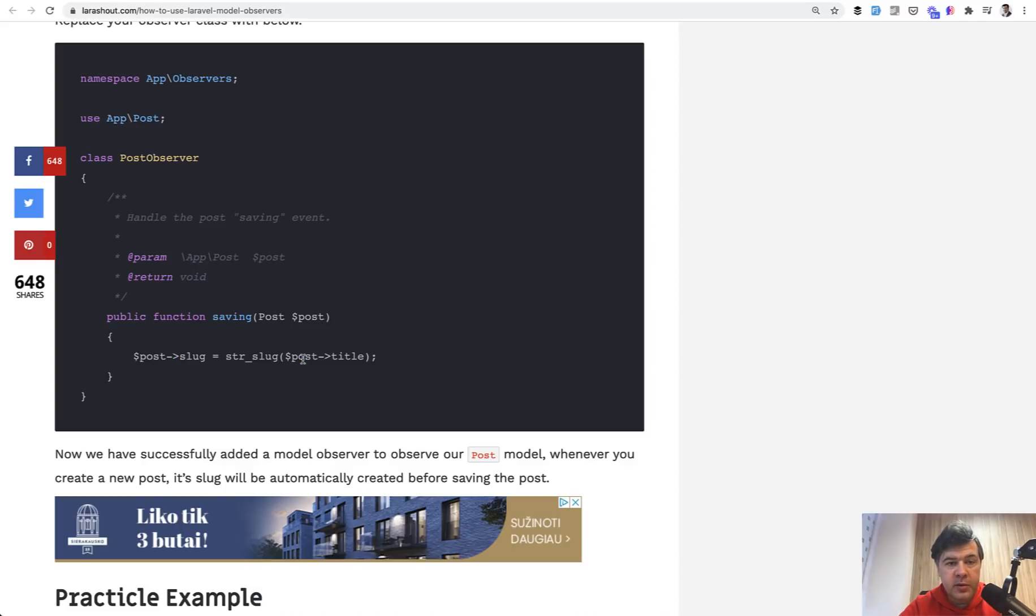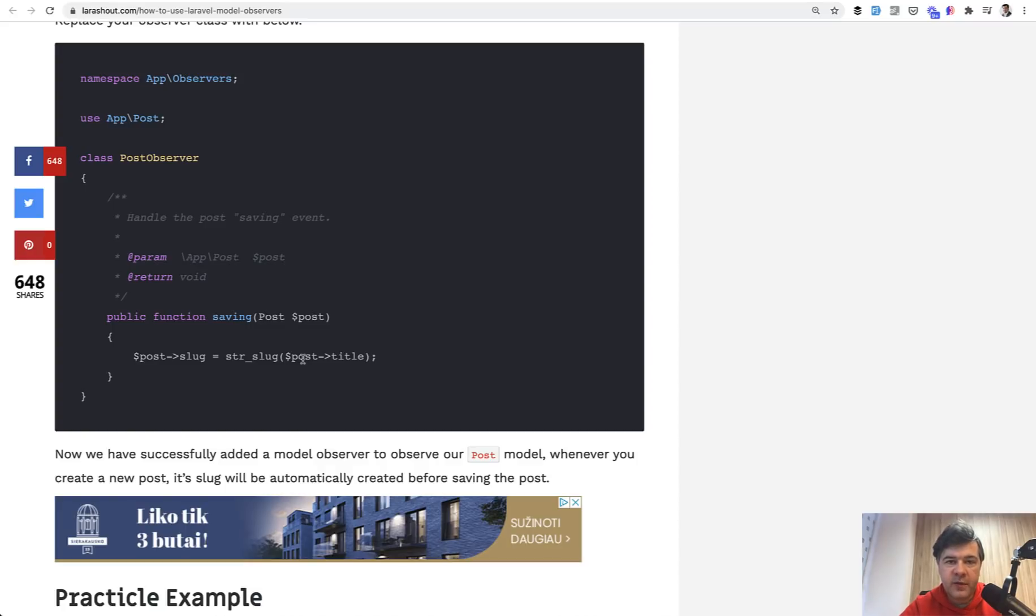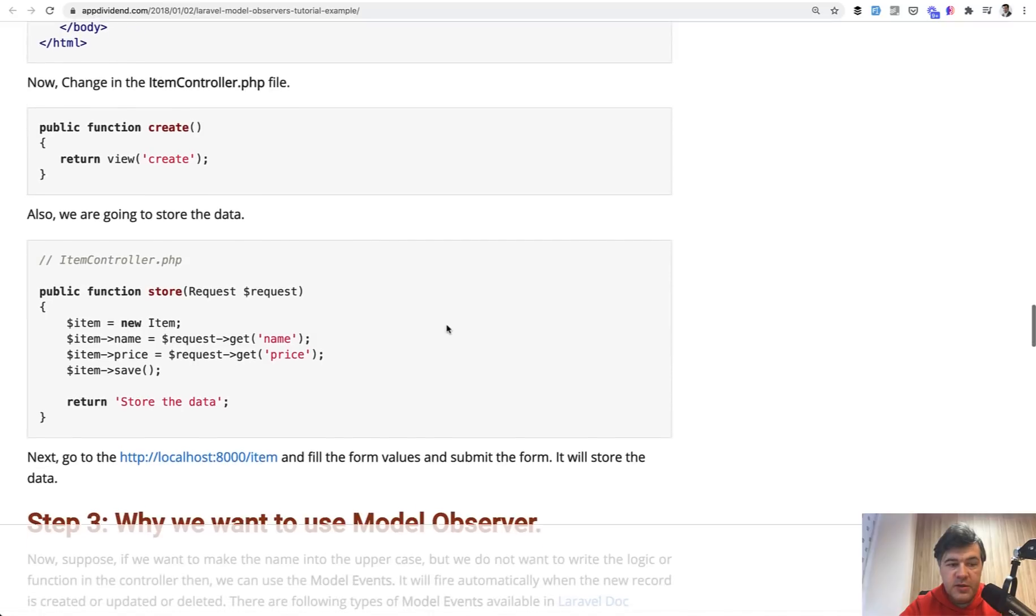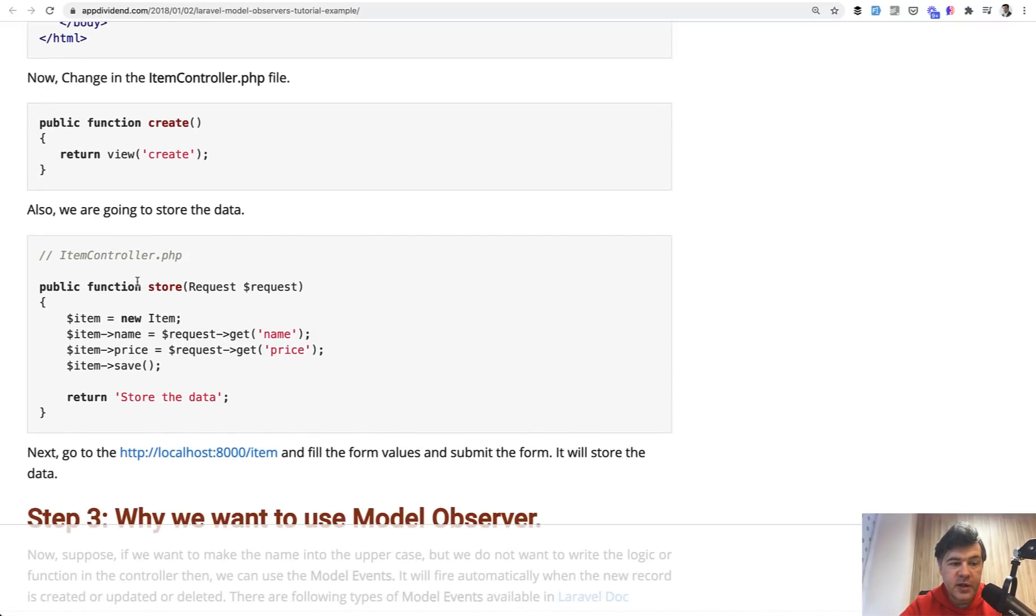The problem here is that this logic is hidden from developer. And that problem arises when a new developer comes to the team or even yourself after a year or so you're looking at the controller. So in this case, for example